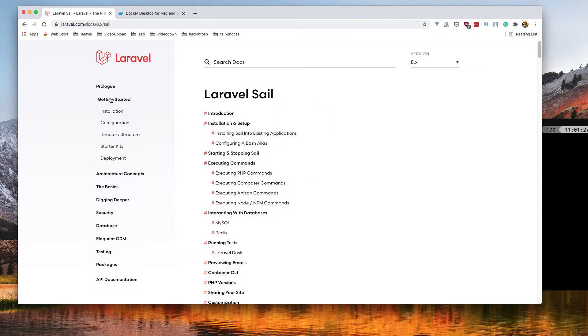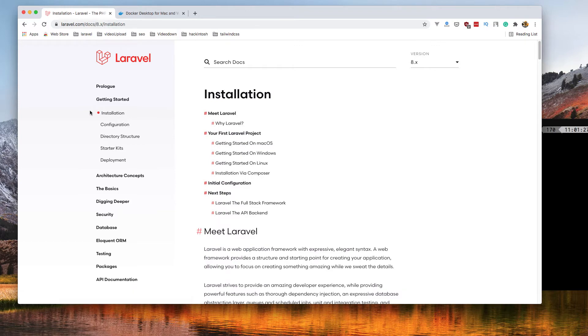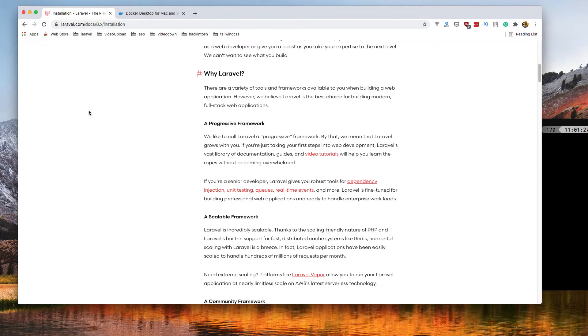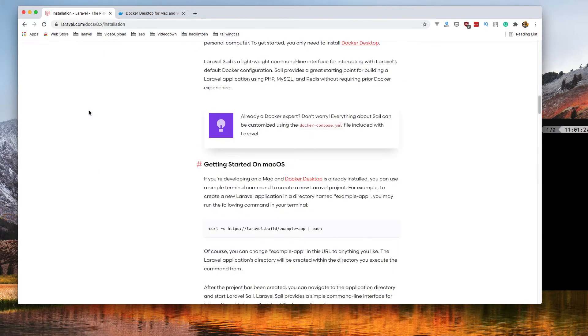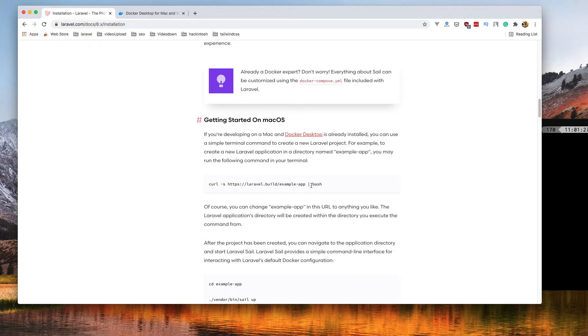Go to the Laravel getting started installation page. After you have installed Docker and it's running, just copy the command and go to the terminal.